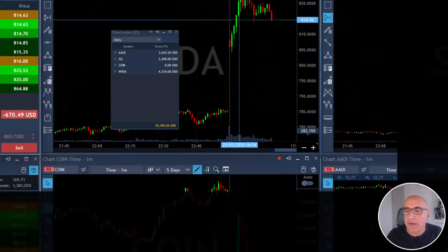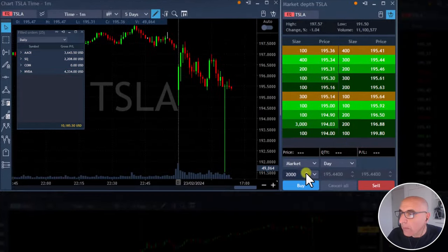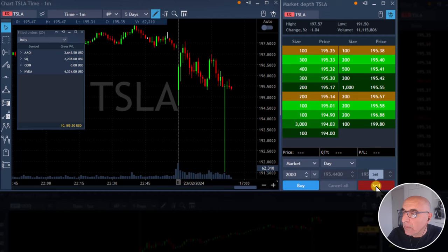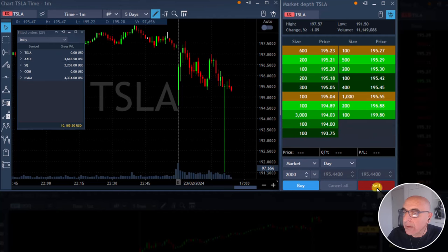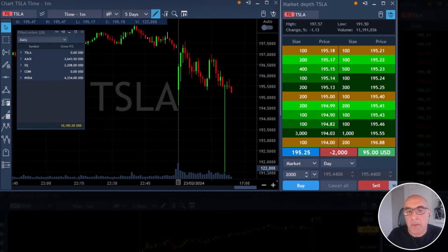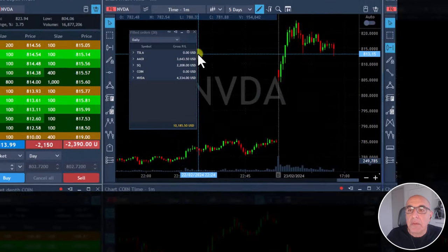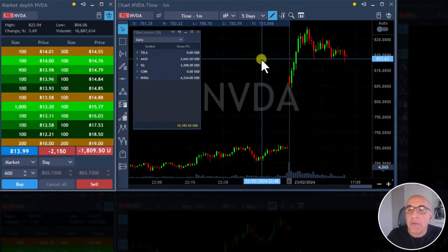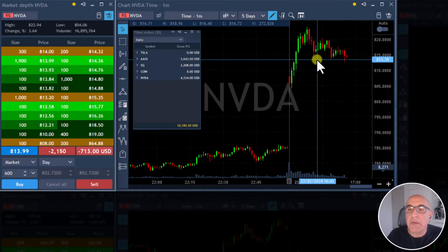I'm short NVIDIA. About to short Tesla under 195.30, it's very close. I'm short Tesla. Just added another few hundred shares to my NVIDIA short under 813.